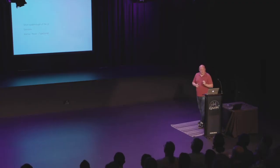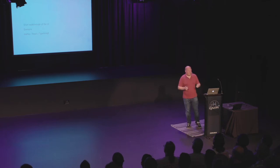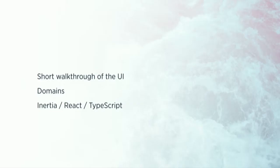It's mostly focused at large applications. So don't do these kind of techniques with smaller applications. So in this talk I'm going to do a short walkthrough of the UI. So you know a little bit what Flare is about. Then we'll talk a little bit about domains. And after that we'll give an introduction in how we used Inertia, React and TypeScript in this application.